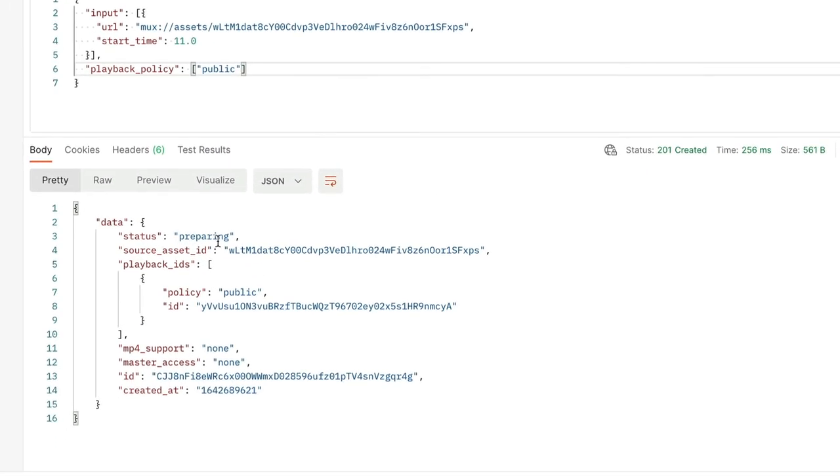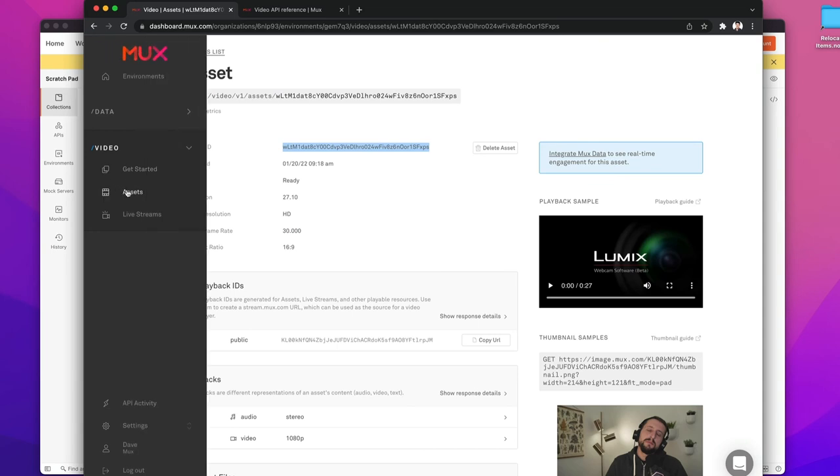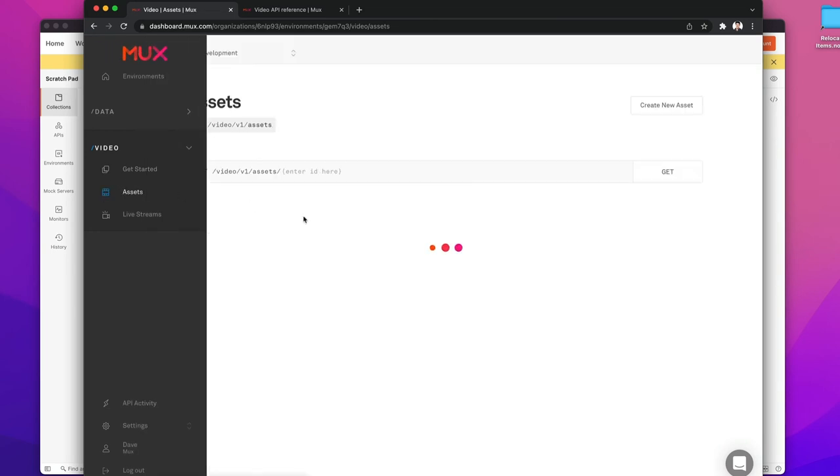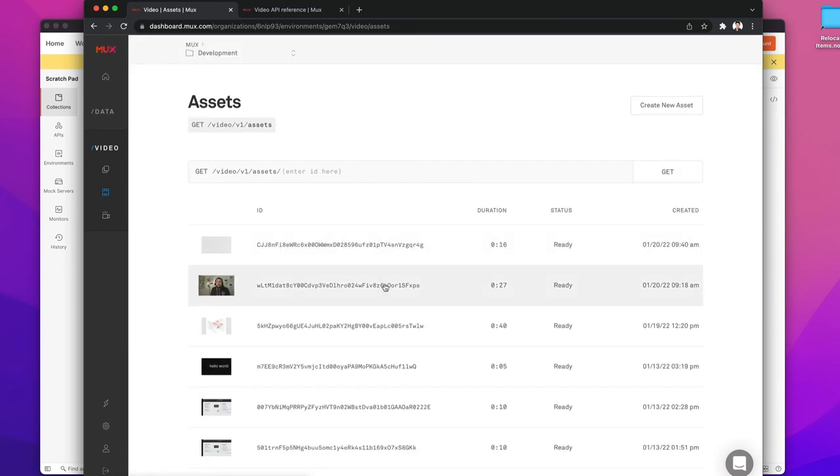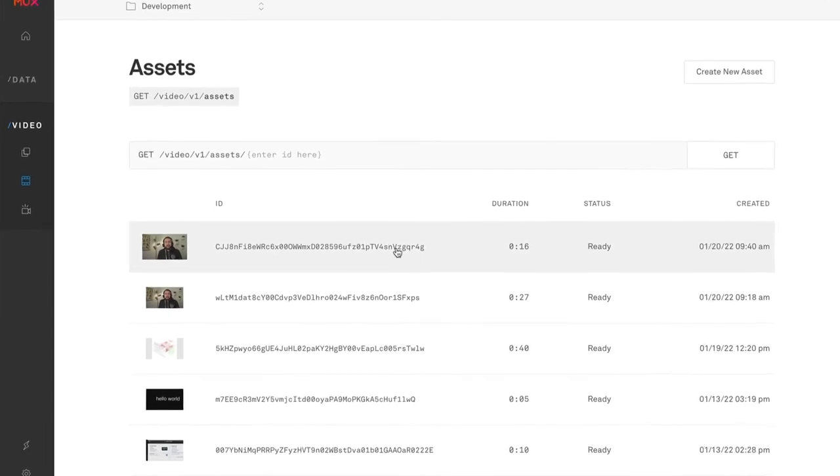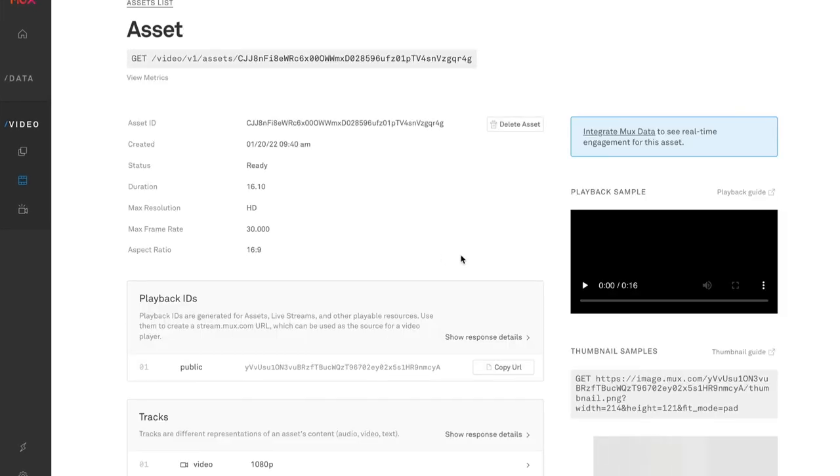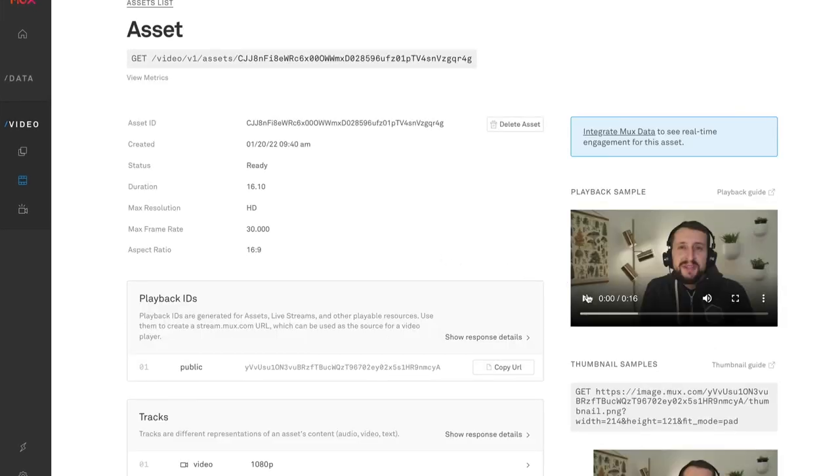Our response says the new asset is preparing, and we also have the ID for the new asset. I'm going to go back to my MUX dashboard and view all of the assets that exist. Alright, this is looking good. We have a new video created with a shorter duration, and if I go into it, I can see that it's starting off with a much better intro.